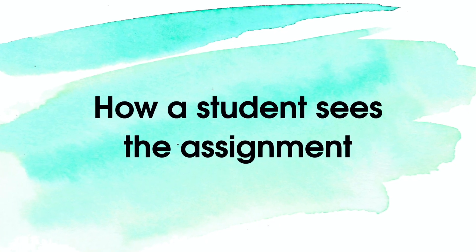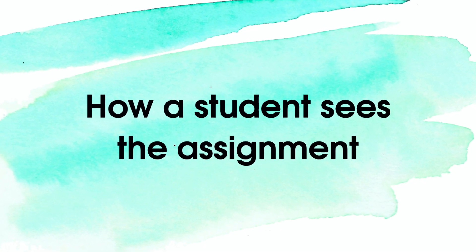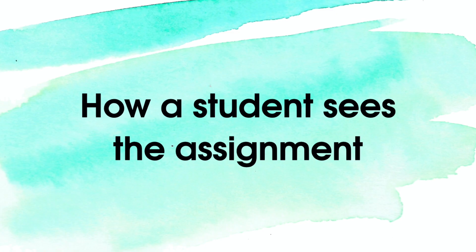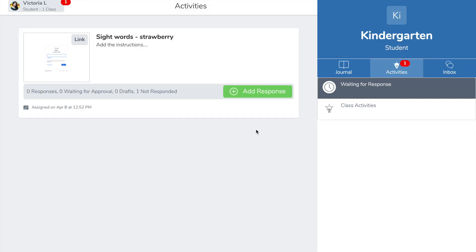How the student sees the assignment that you assigned. Here how he sees it and he should click on the link.